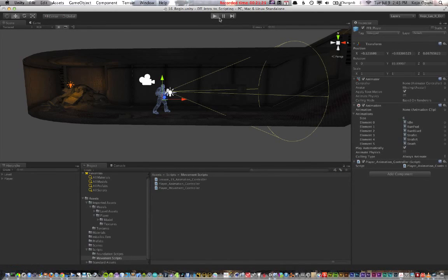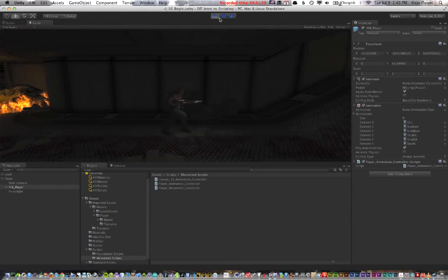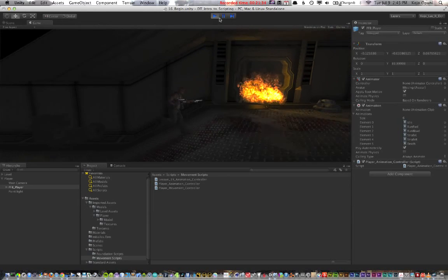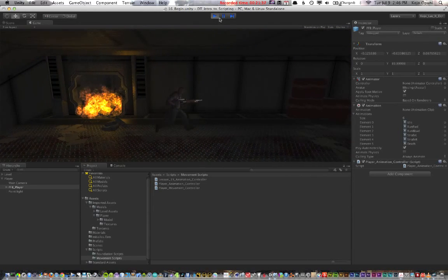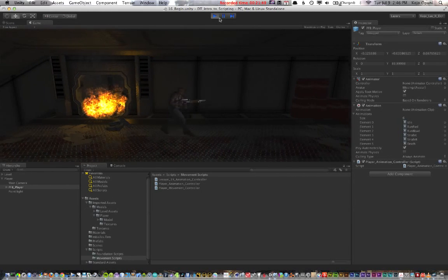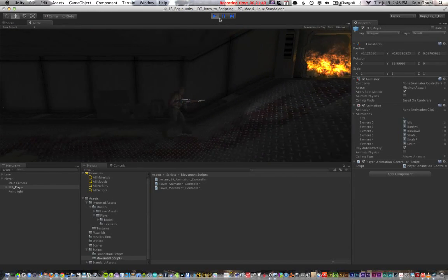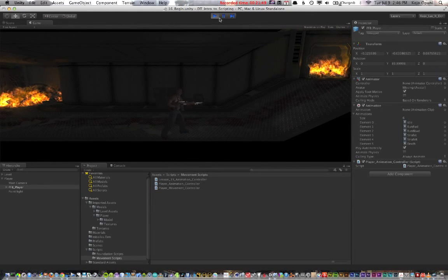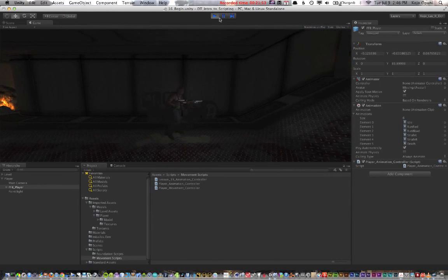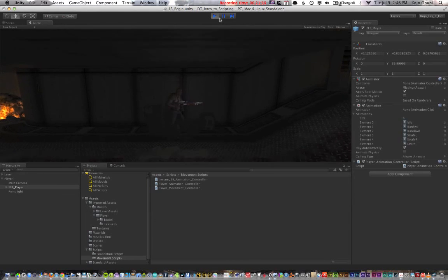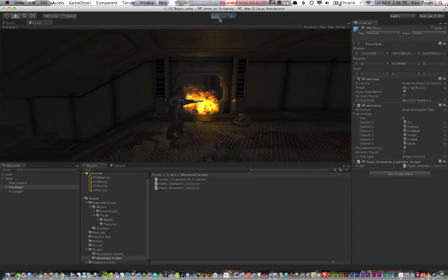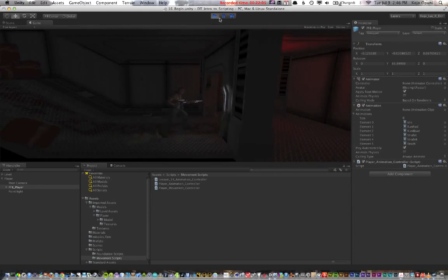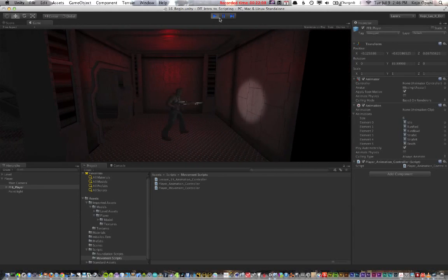Press play. If you press right, two things are happening: it's moving right, and it's also accessing the run forward animation. If you press back, it's going left and accessing the run backwards animation. If you strafe right, it moves to the right with the correct animation. The jump doesn't have an animation — it looks silly, but it works. There you have it — a combination of the movement script and the animation script working together.